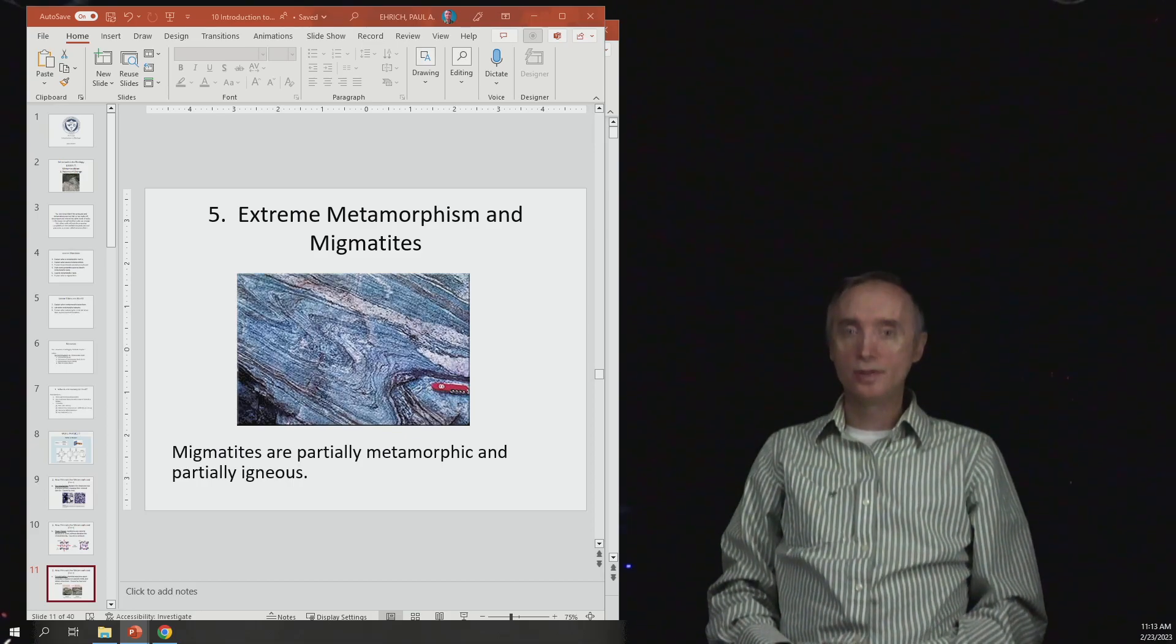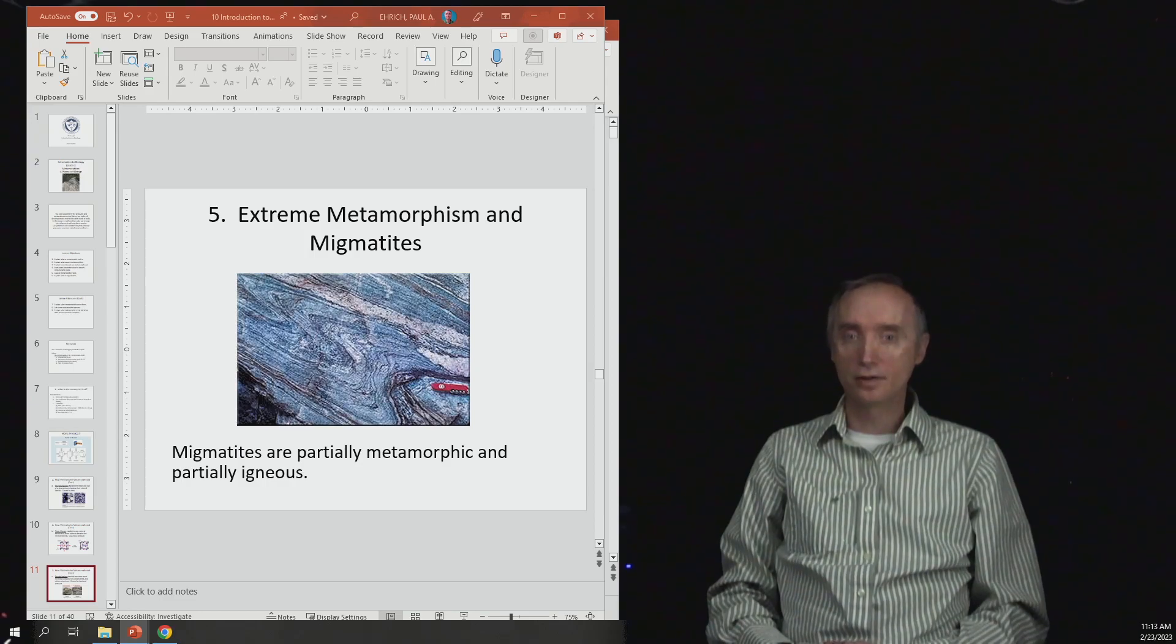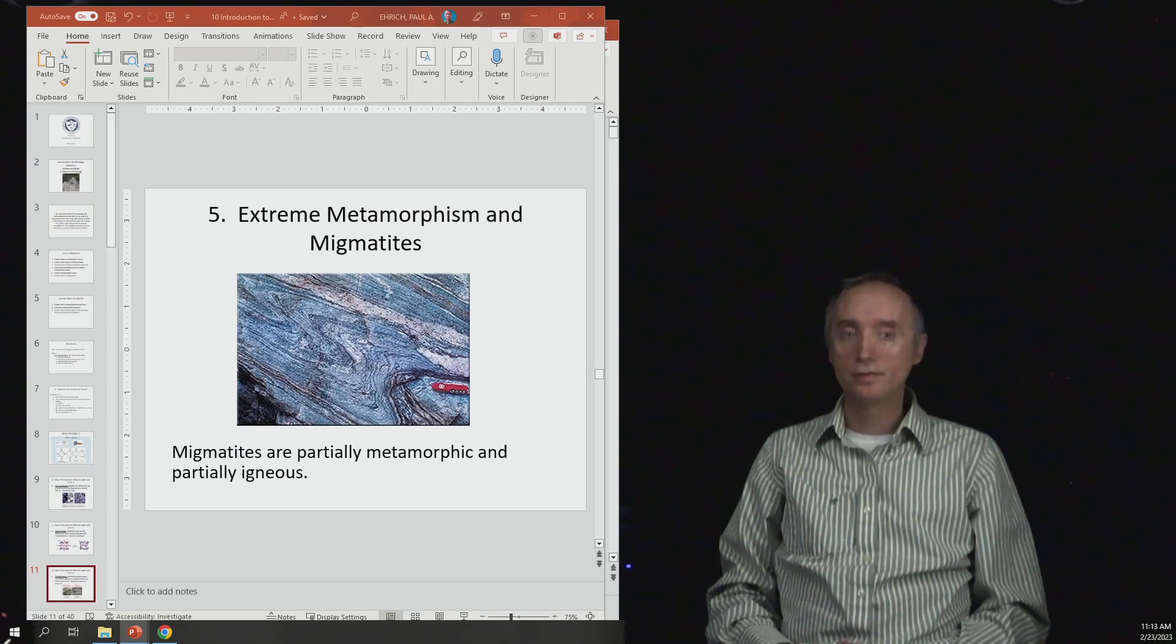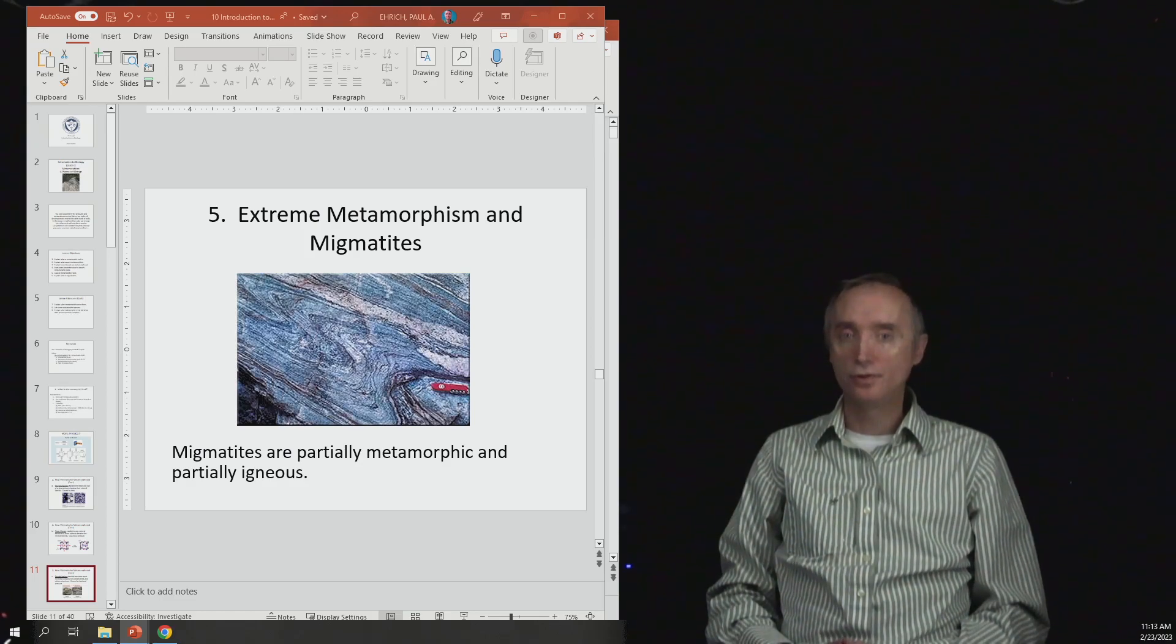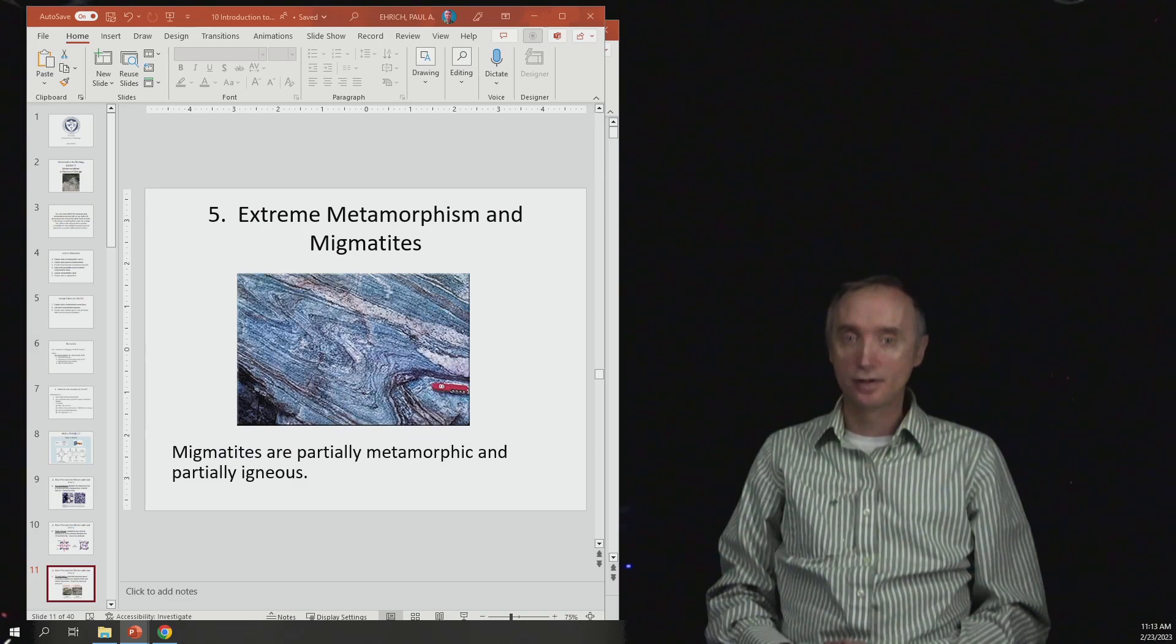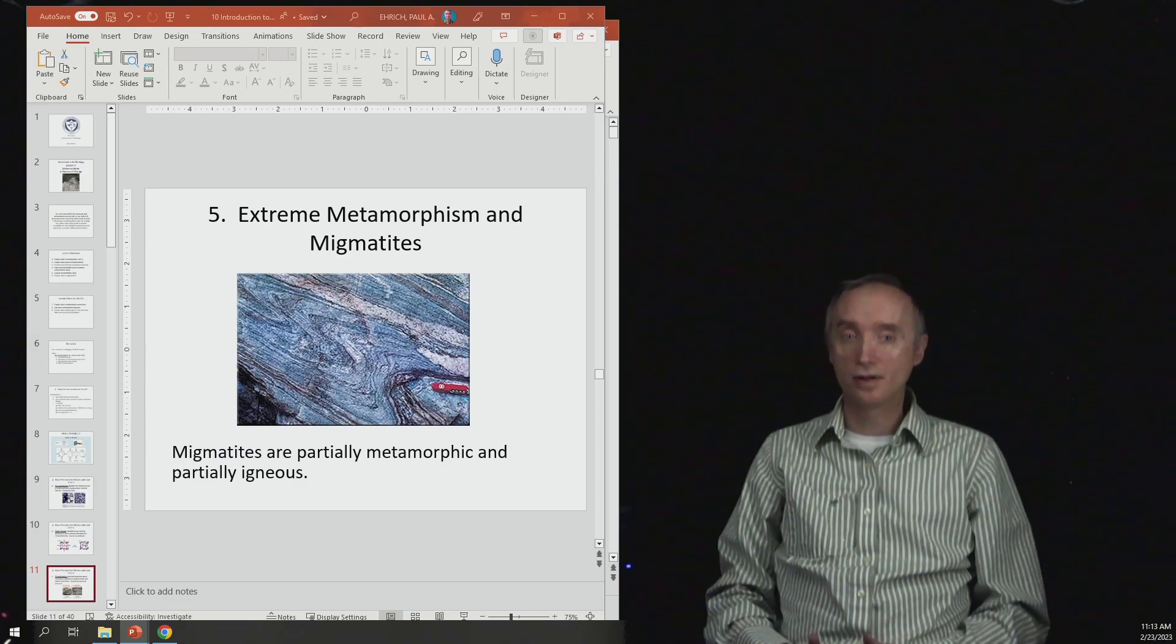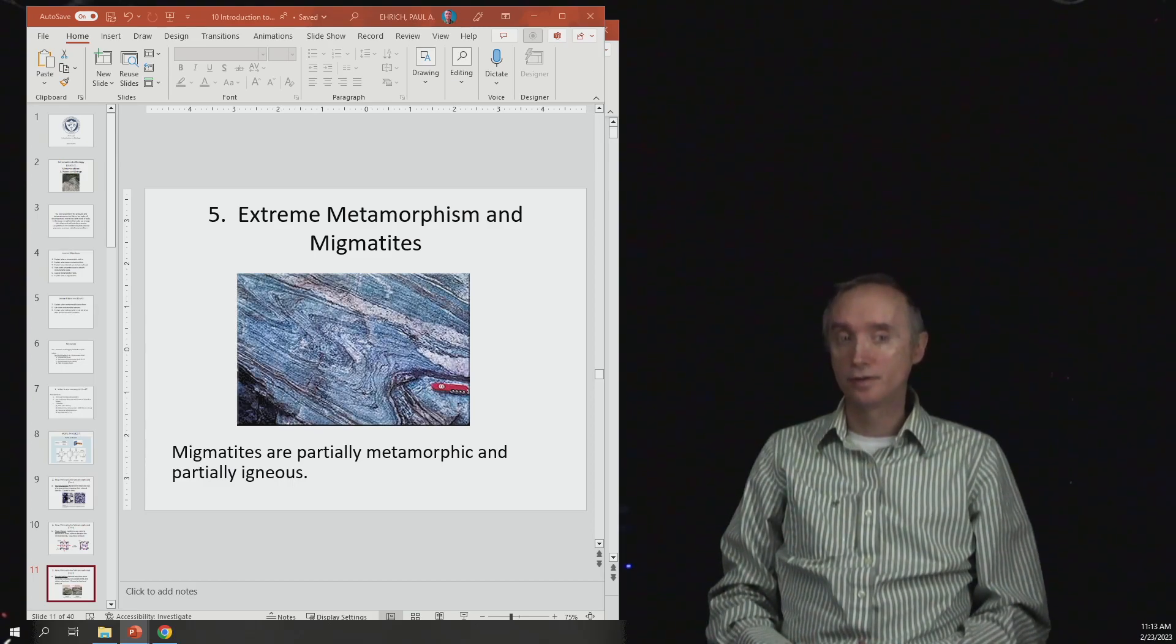So far we've been saying that metamorphic rocks occur when you heat or apply pressure or hot fluids to any kind of rock and then you change it, but you don't melt it. Because if you melted it, when it re-crystallizes it would be an igneous rock.